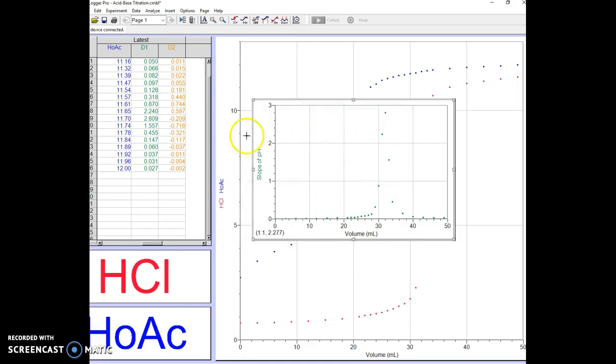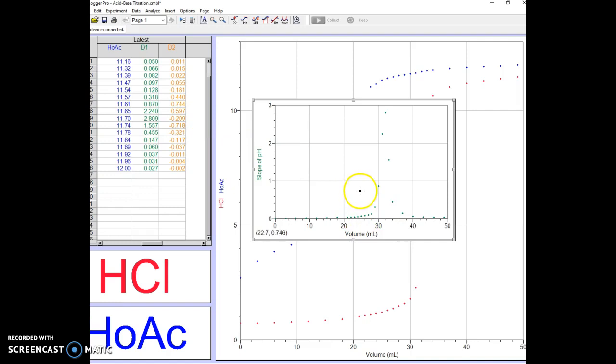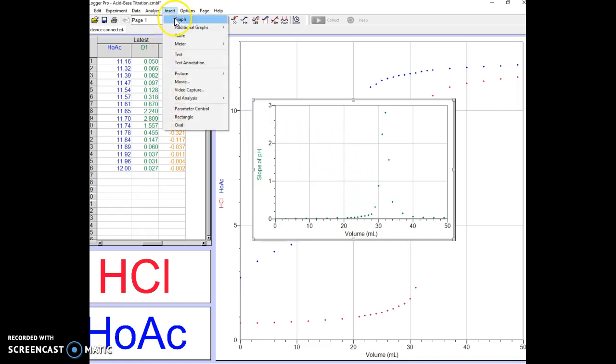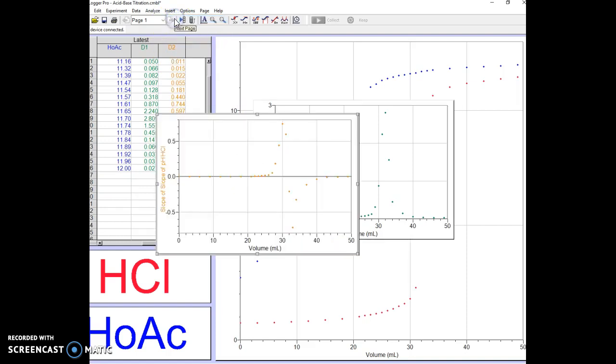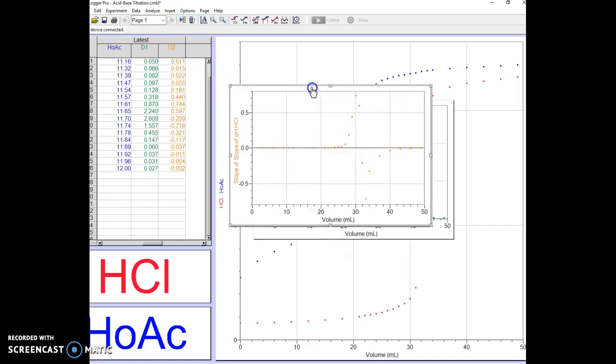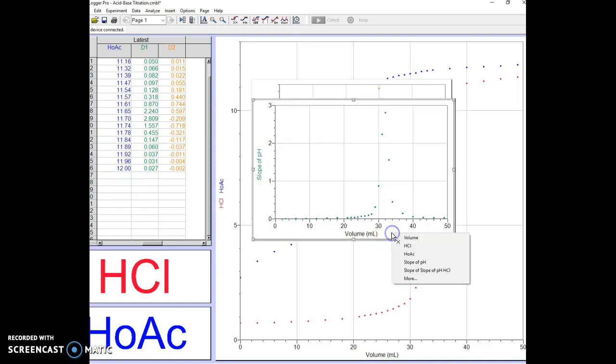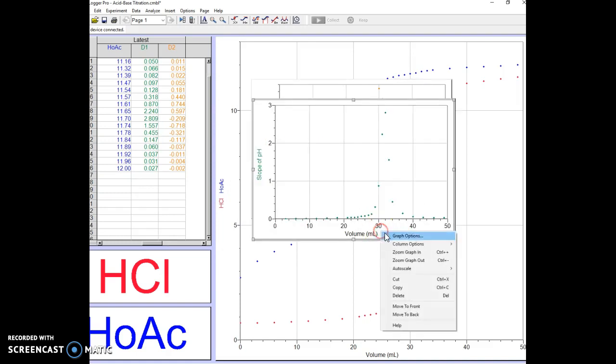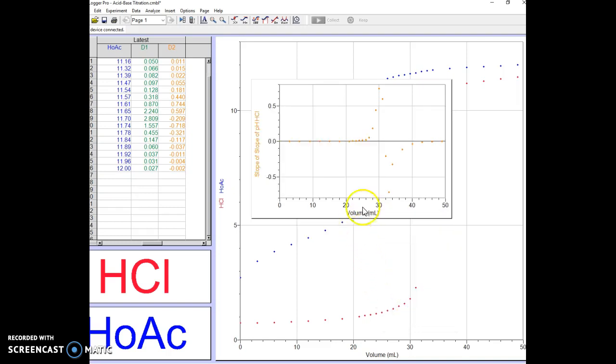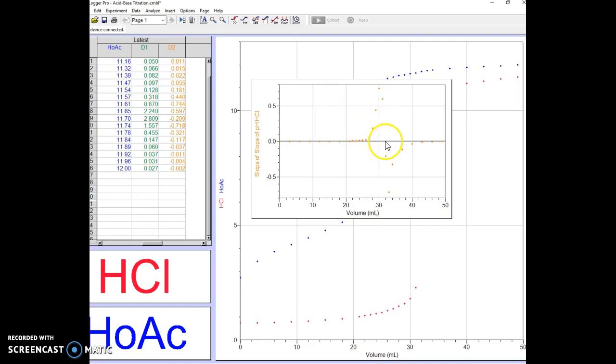You can see here in the middle that there is significant change from positive to negative, and that has to do with the change of the curvature. Let's insert a third graph. The third graph is the second derivative. We're going to send this graph to the back so we can only see the original graph and the slope of the slope of that graph.